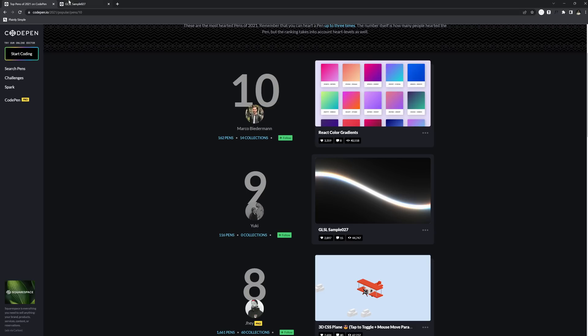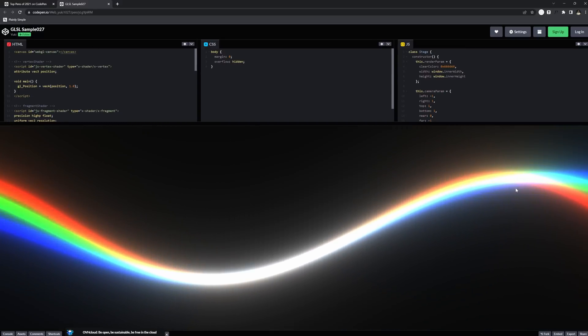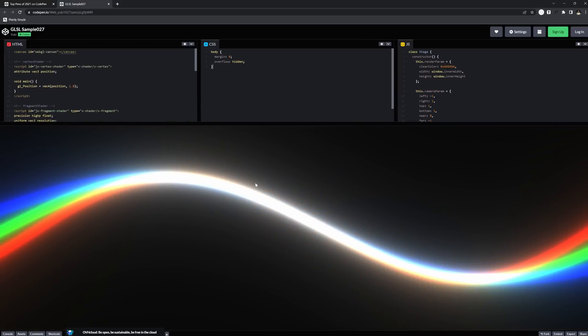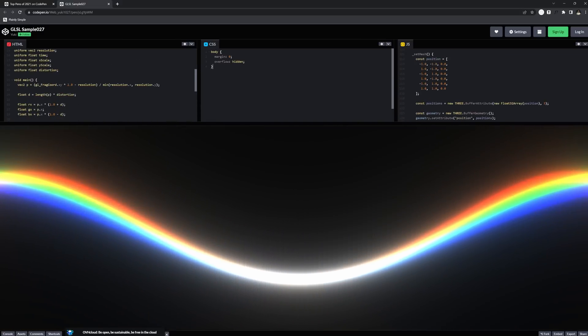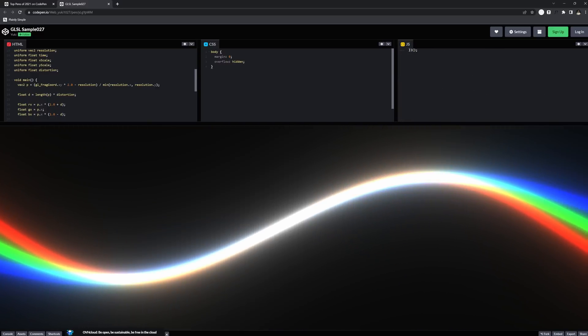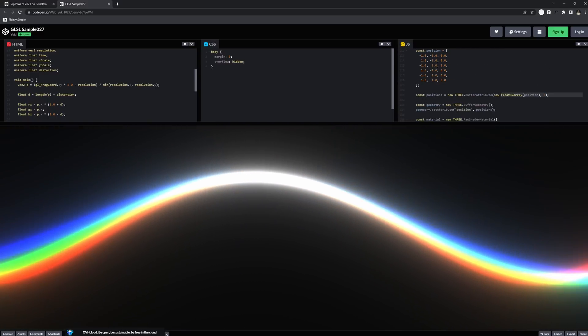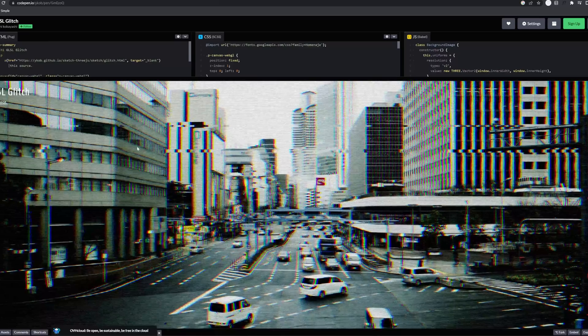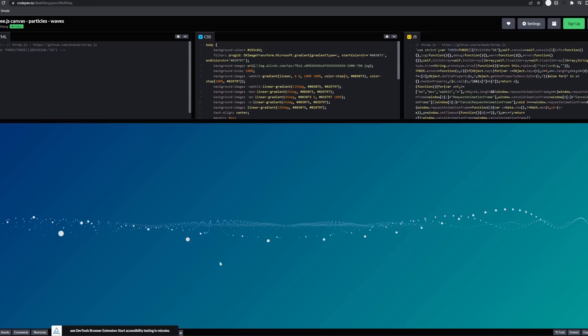Number nine on the list is called GLSL Sample by Yuki. Look at this — you've got this wave effect. There's no CSS in here, and there is a bit of HTML. Everything is written in JavaScript. Specifically, it looks like it's using Three.js, a package that allows you to implement 3D very easily in the browser. That's the way I look at Three.js — as a tool to either import models from Blender or create effects like ripple effects or dissolve effects.